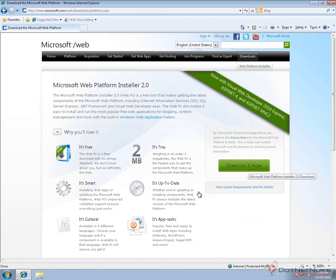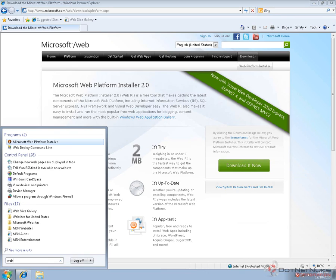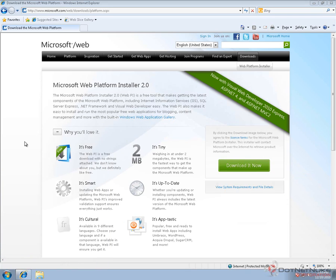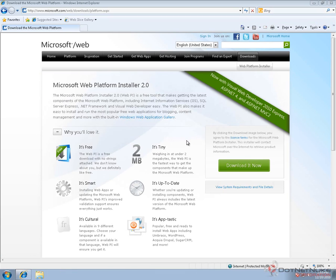Once you've downloaded and installed the Web Platform Installer, you can run it from your local computer at any point in time by finding it in the programs menu. If you load the Web Platform Installer and have user account control enabled, you'll get a message. Click on yes.